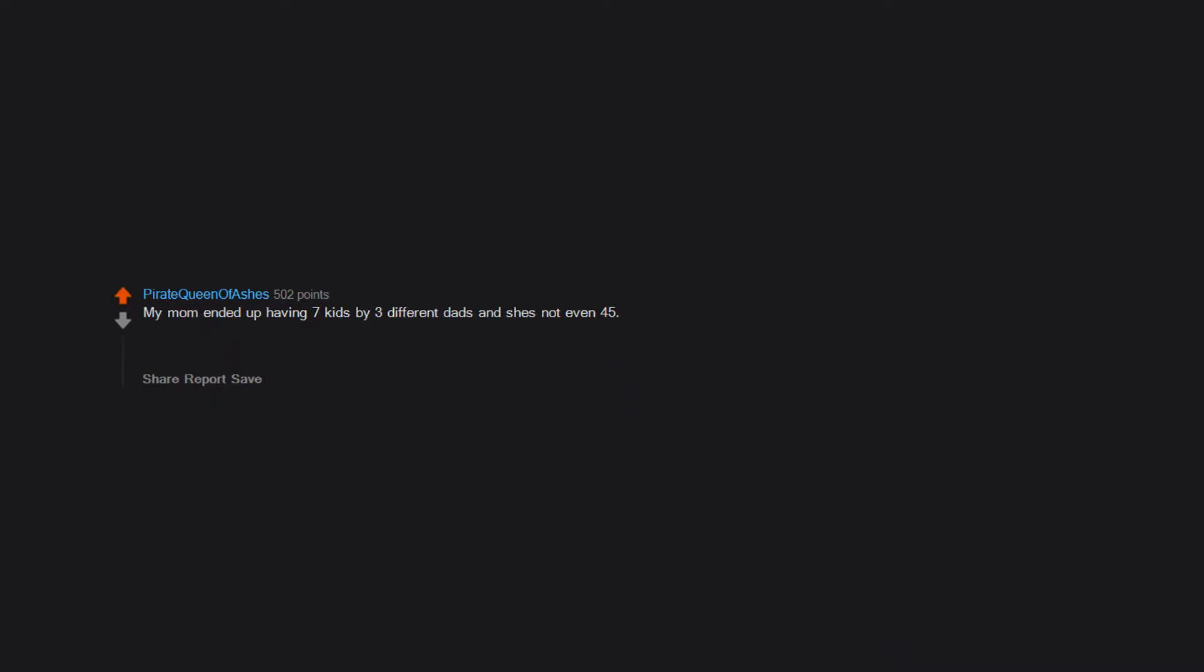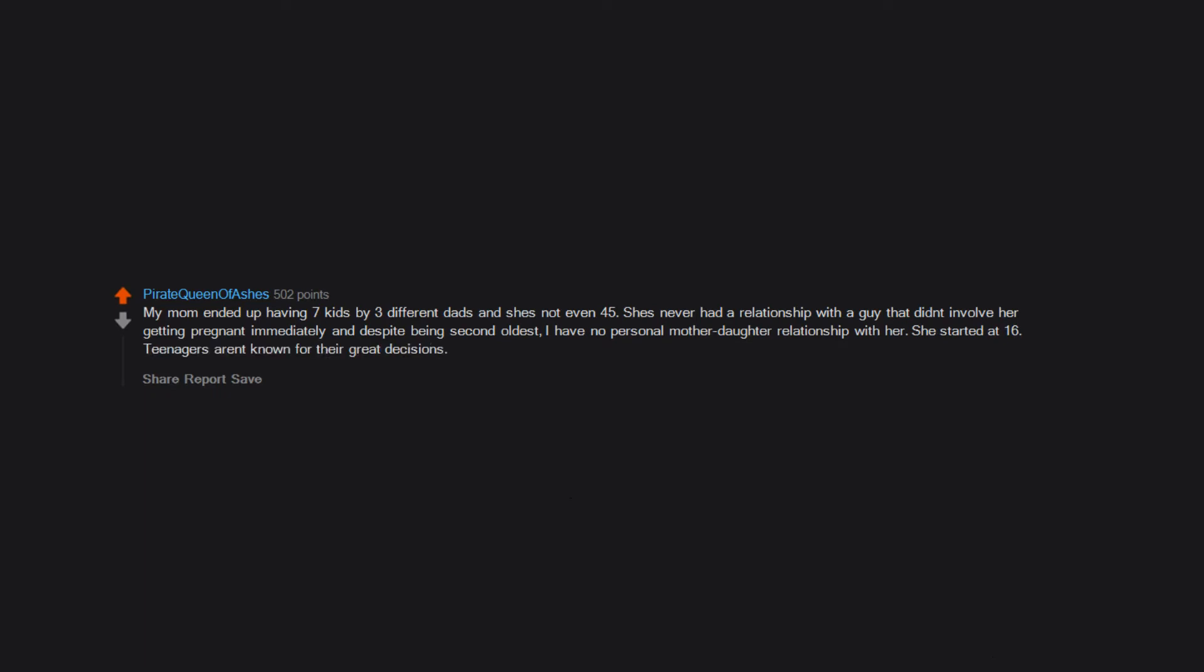My mom ended up having seven kids by three different dads and she's not even 45. She's never had a relationship with a guy that didn't involve her getting pregnant immediately. And despite being second oldest, I have no personal mother-daughter relationship with her. She started at 16. Teenagers aren't known for their great decisions. We broke.